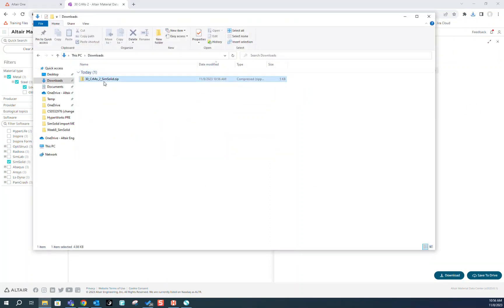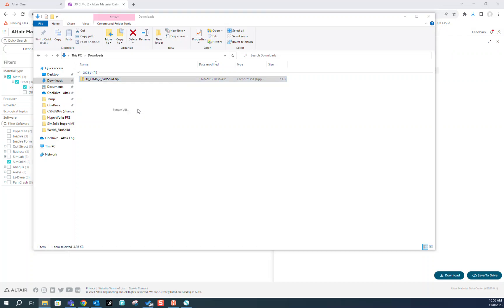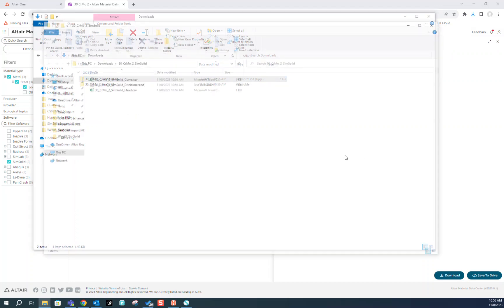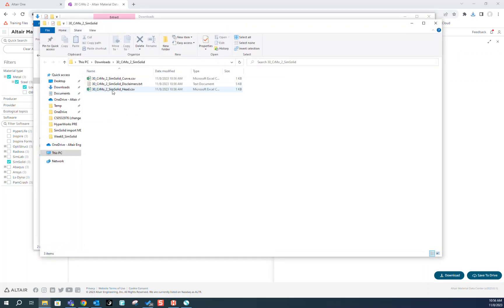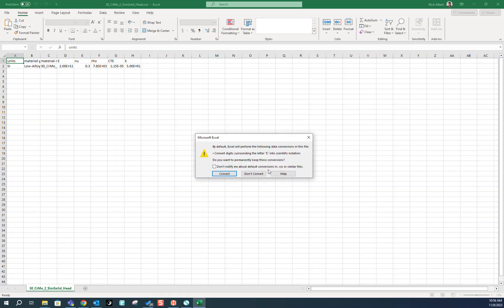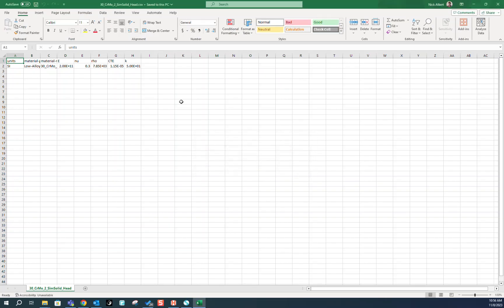Once we've downloaded, we can extract and take a look at the CSV just to double check anything about the material we just downloaded.